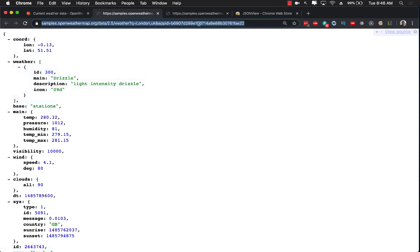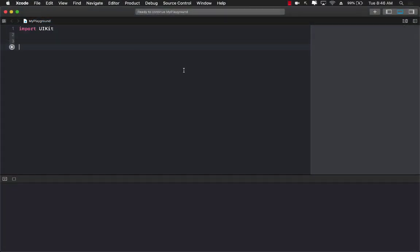Let me go ahead and first copy the URL because we definitely need a URL. And let's go ahead and jump into Playgrounds.